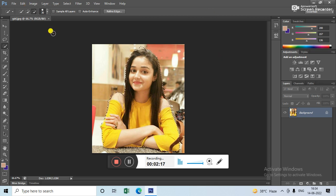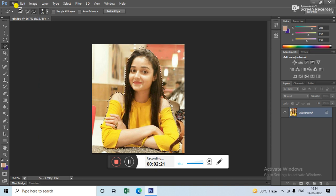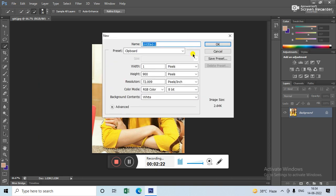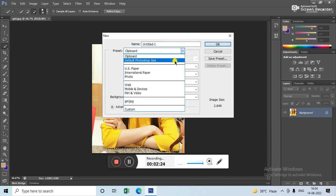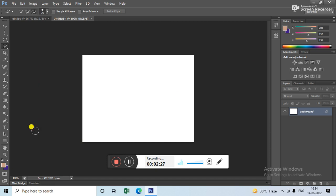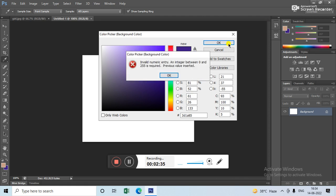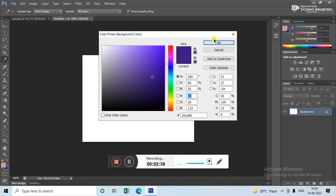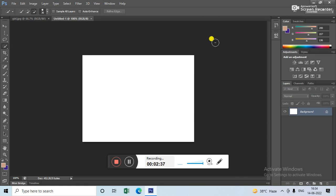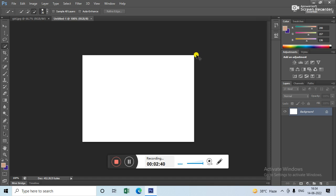Now you have to create a new background. Go to File and add a new background here. Select any background color, press Ctrl+E, Delete, Ctrl+Delete to fill the color. Now the color is fitted.